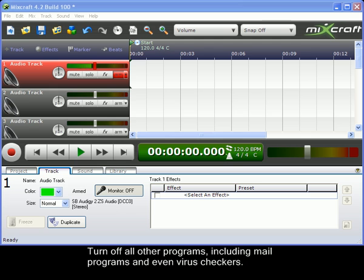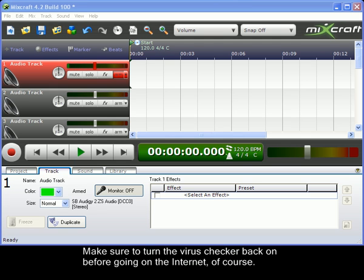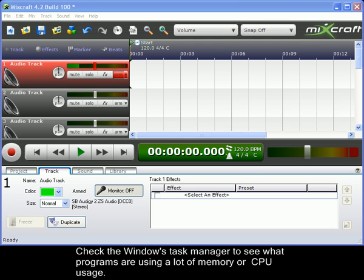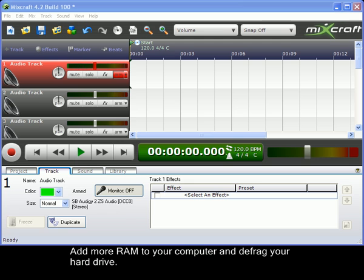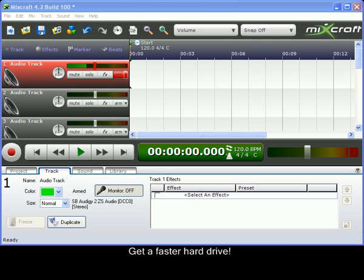Turn off all other programs, including mail programs and even virus checkers. Make sure to turn the virus checkers back on before going onto the internet, of course. Check the Windows Task Manager to see what programs are using lots of memory or CPU usage. On XP and Vista, you can bring up the Task Manager by pressing Ctrl-Alt-Delete. Add more RAM to your computer and defrag your hard drive, or just get a faster hard drive.